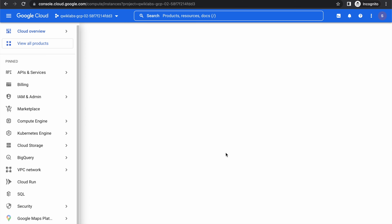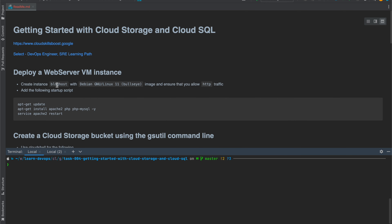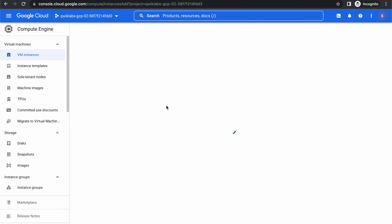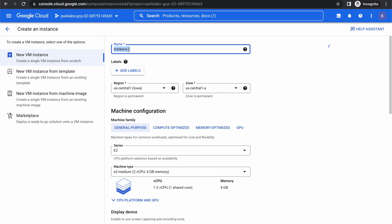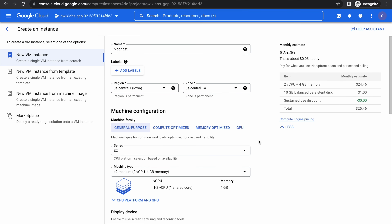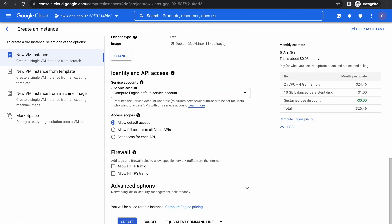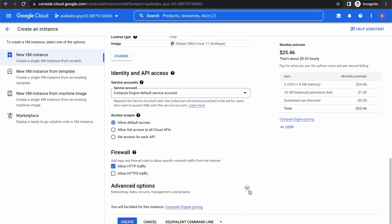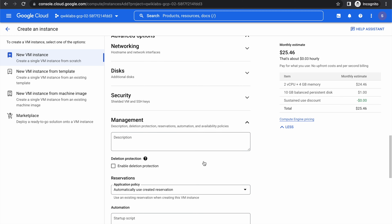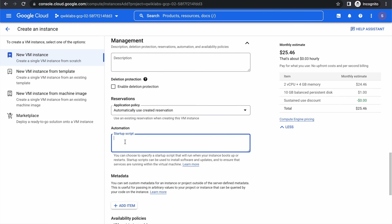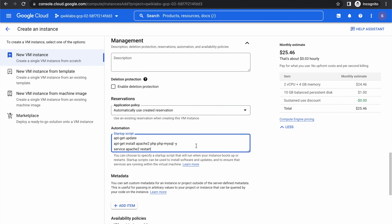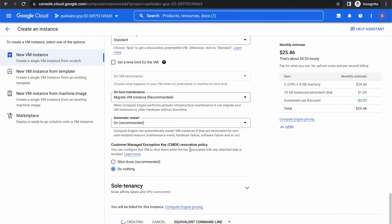We'll go to Compute Engine VM instances and create an instance. Give the name as blog-host, keep everything as default, and allow HTTP traffic. Let's go to the advanced options, go to Management, and add a startup automation script. Then let's create the instance.